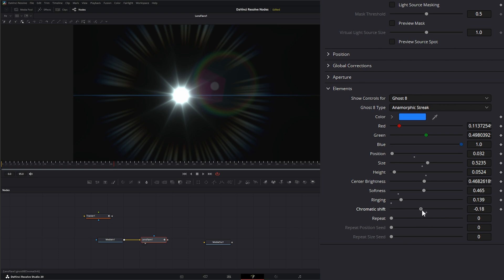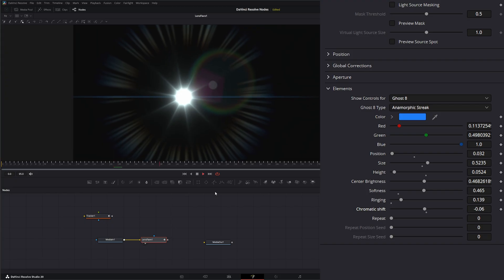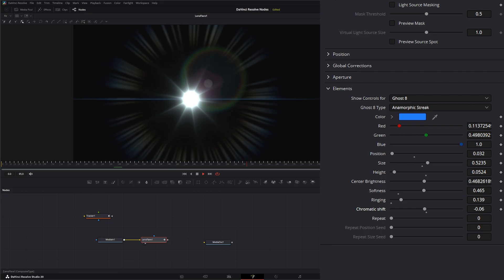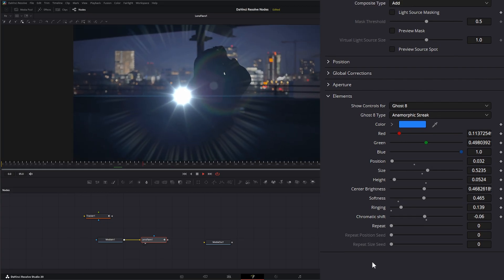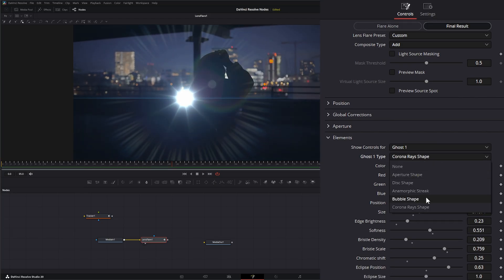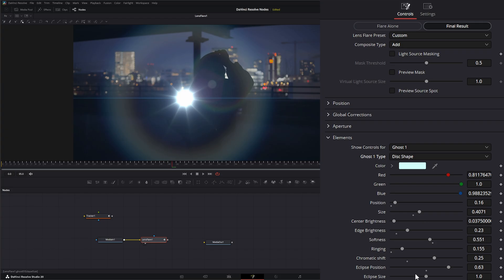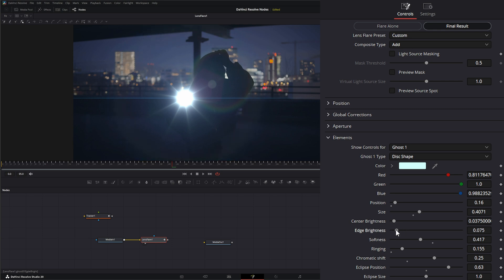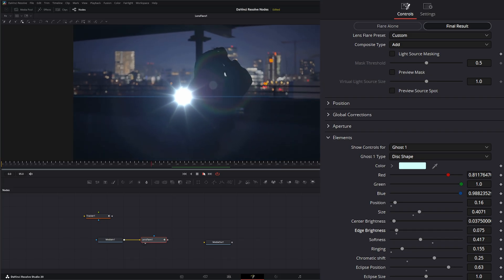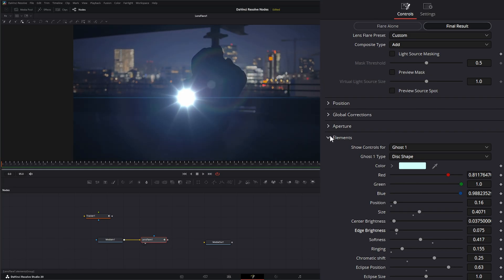We can change the softness and the ringing, and slightly change the chromatic shift. Now if we hit play we've got our new little flashlight flare shining. Turning on the final result, we can see the flare on top. Let's go back to ghost one and change that back to disc, bring that down a little bit. That's it for the elements — that's how you build out your flare.